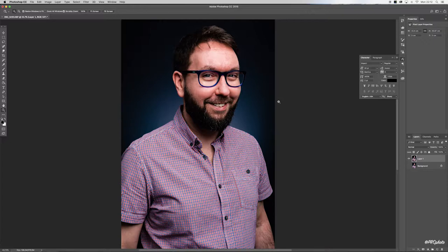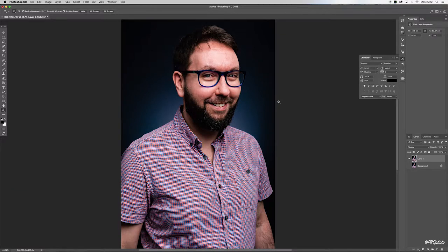So why did I reduce my sharpness by 50%? Basically, by applying sharpening in two passes rather than one, it results in cleaner sharpening with less chance of creating halos.